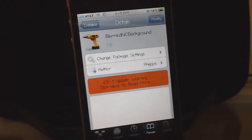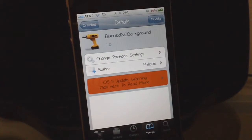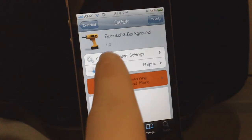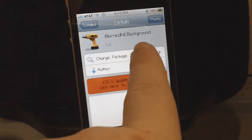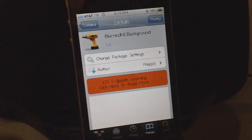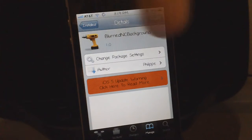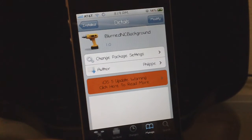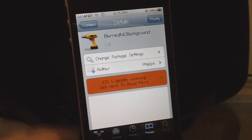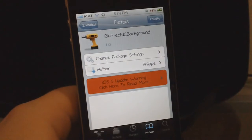What's going on YouTube, it's Ryan. Today I'm back with a new iOS 5 notification center tweak, and this tweak is called Blurred NC Backgrounds. I'll leave the name of the tweak down in the description below. This tweak is free under the Big Boss repo.